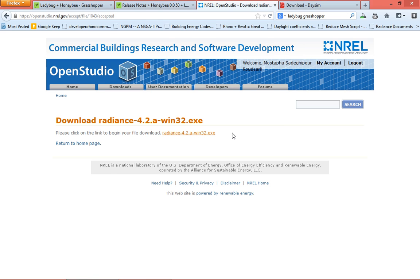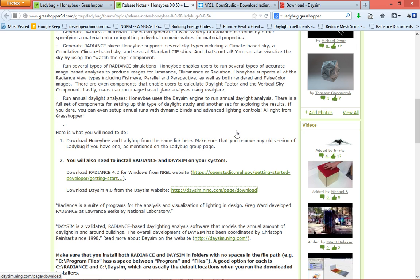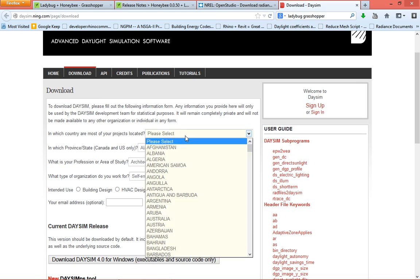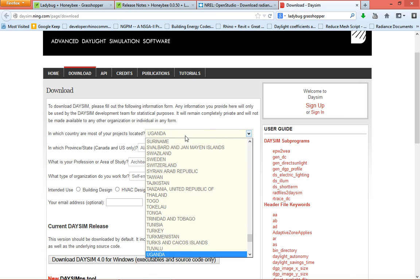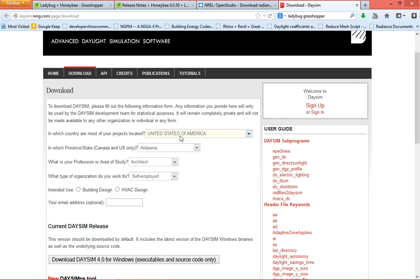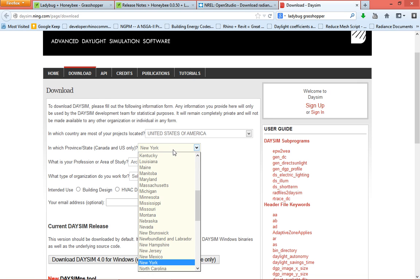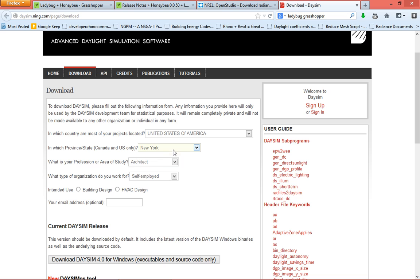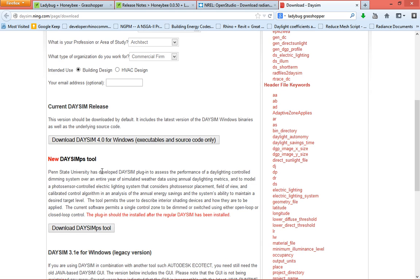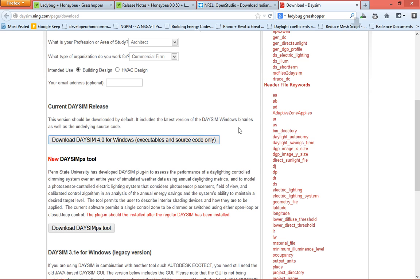So this is number one. While this one is downloading here, it's almost over. You go here. This is the DaySim link. So I clicked here. And this is the page. Which country? Just wherever you are, where you live. And then what is your profession? I think I can still say architect. Building design. And then just download this. Press here. And then save the file.